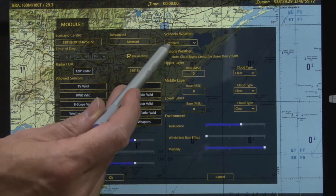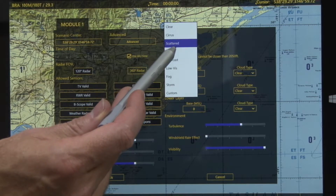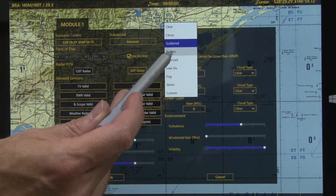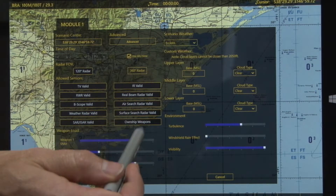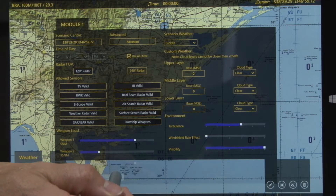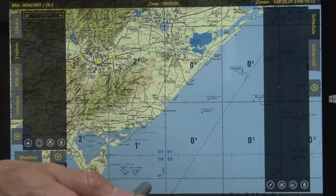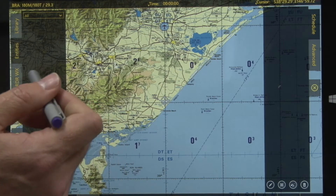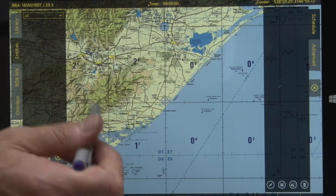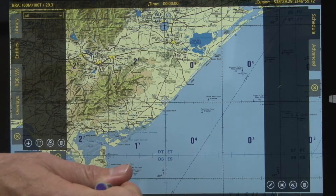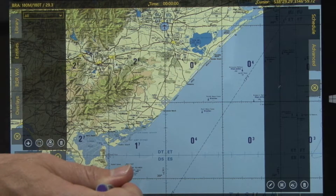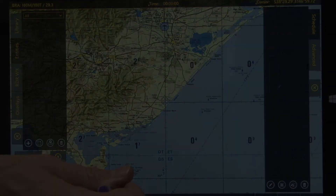Now we're going to select one of the predefined weather options — broken. And that's pretty much it — creating the scenario.